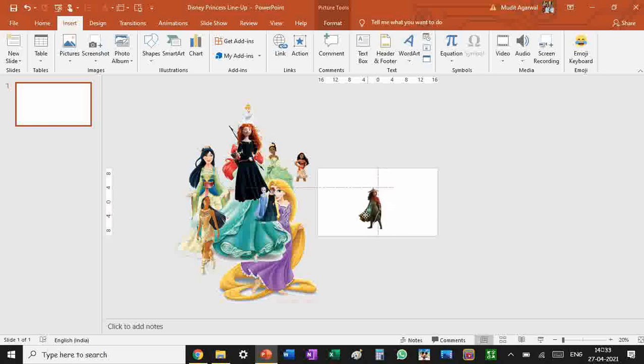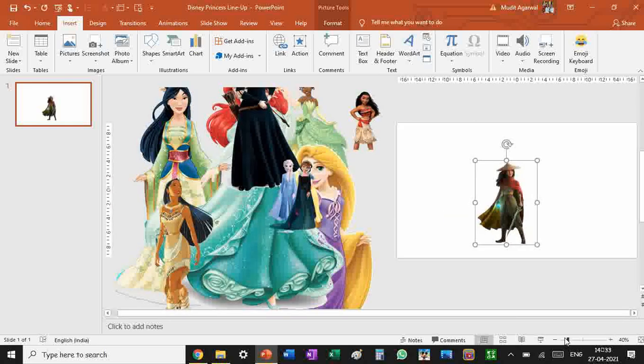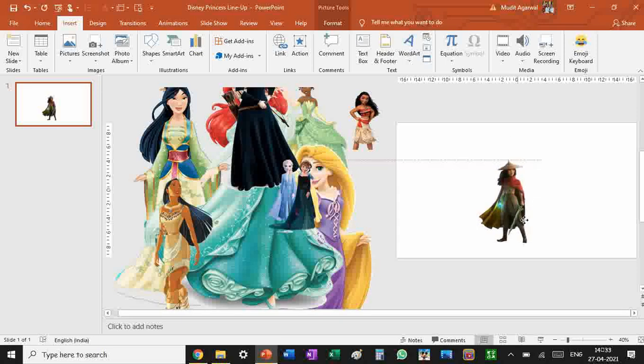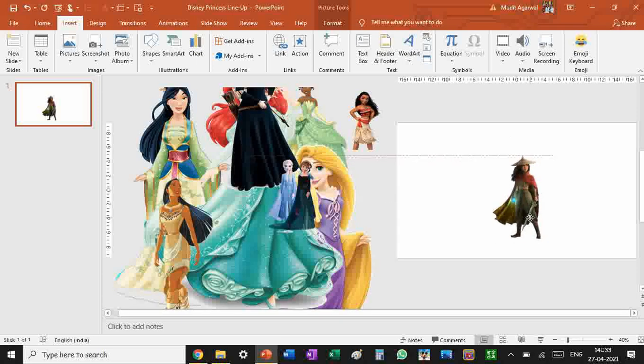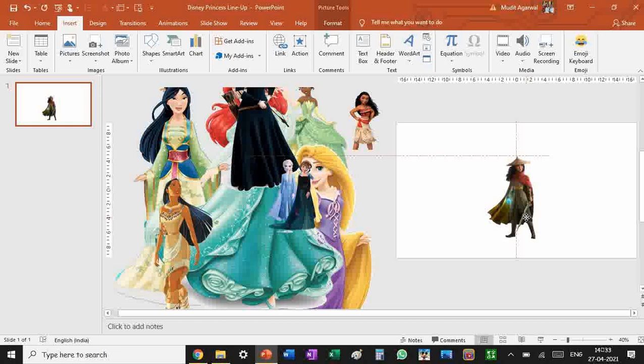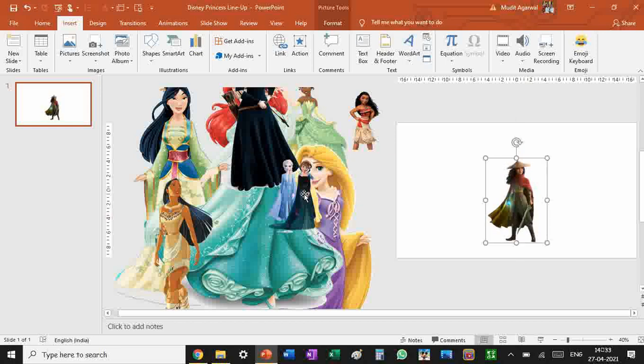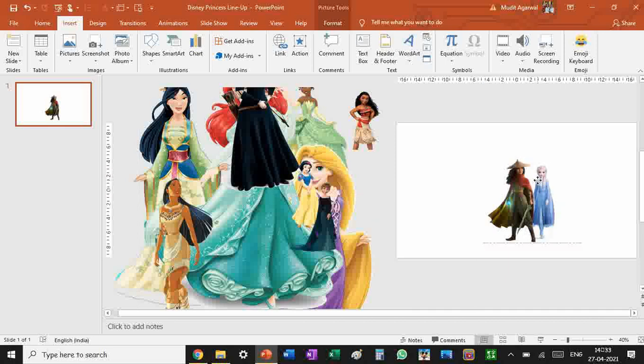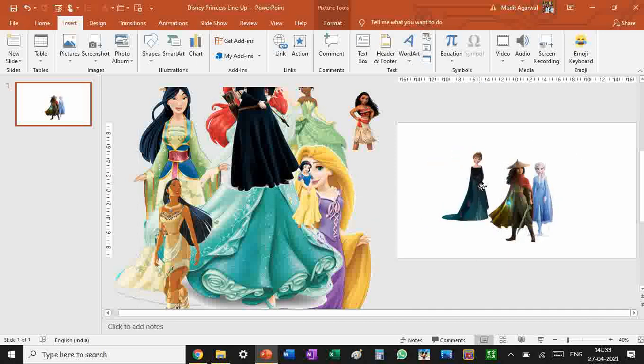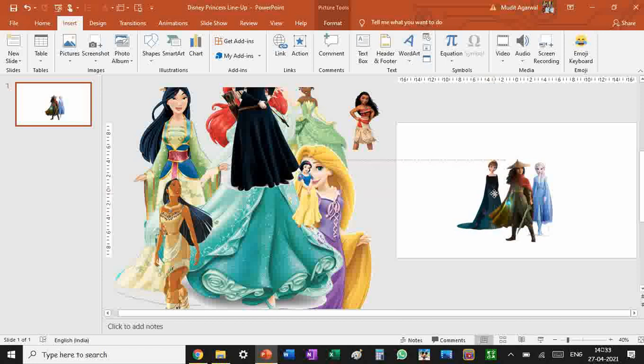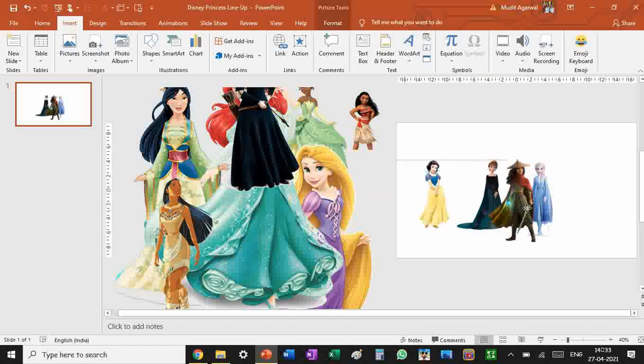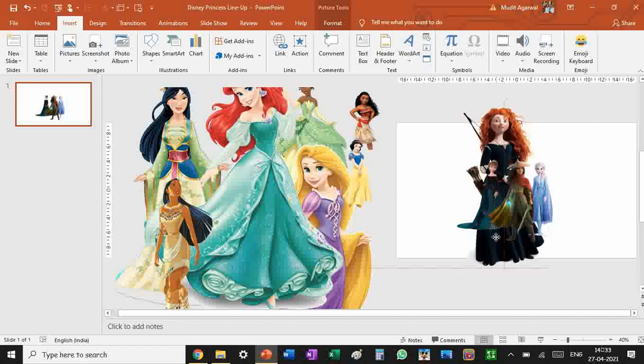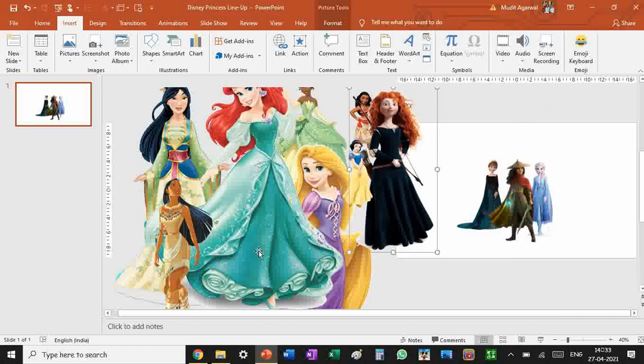Now other parts are easy. You just have to set the princesses in your PowerPoint presentation. Let's start with Raya. I want Raya in the middle because she's new. Let's place Elsa behind Raya like this.